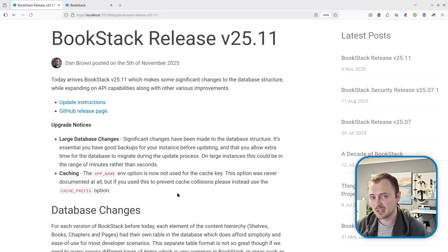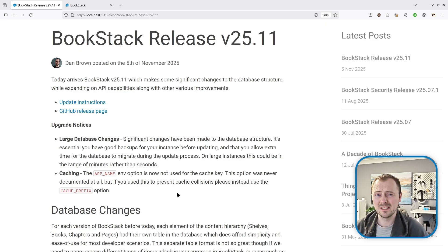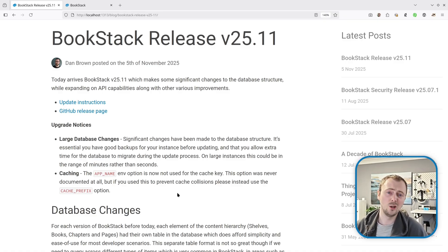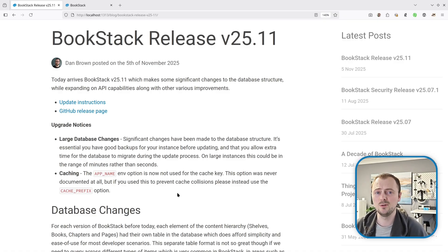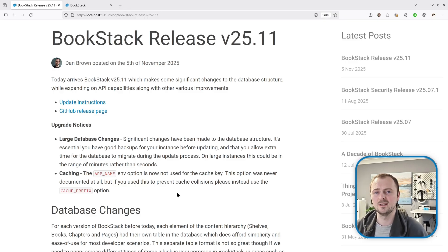There are some upgrade notices for this release, the major one being significant changes to the database structure. Please really double check that you have good backups before you make this upgrade. These changes will also mean a longer database migration time — on large instances it might be in the range of minutes rather than the usual seconds, but just allow it to finish.